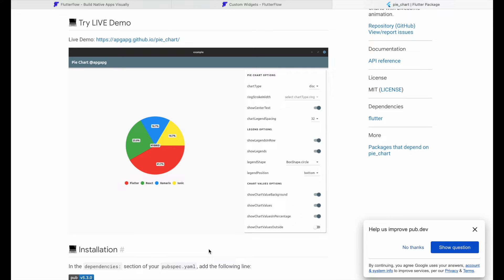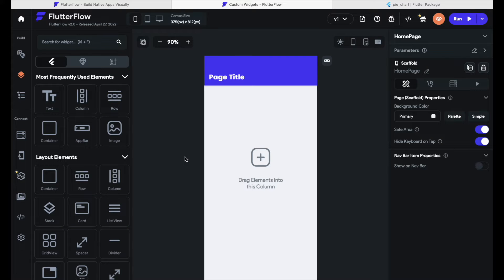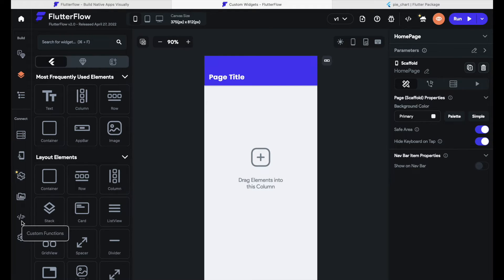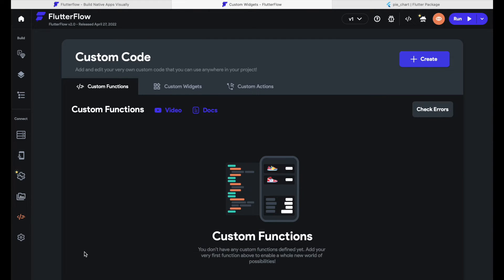Now let's go back to FlutterFlow. We will now talk about how to create a custom widget here in FlutterFlow, because it's amazing that all the stuff is over there at pub.dev but how do we get it into our own app? To do that we have to go to the menu bar on the left-hand side, go down to nearly the last item, and click on the little icon that says 'Custom Functions'.